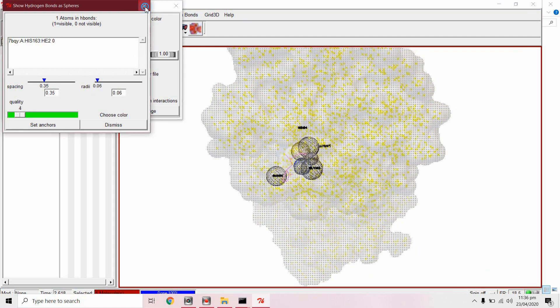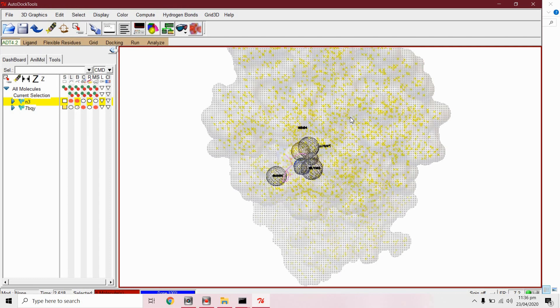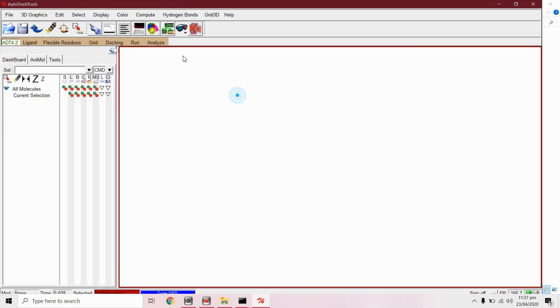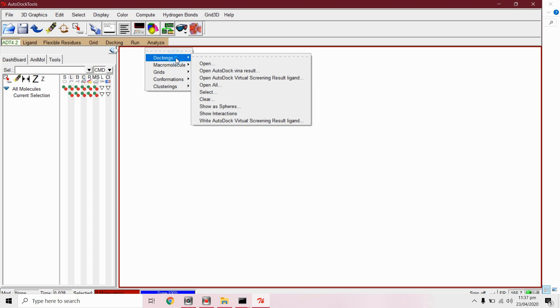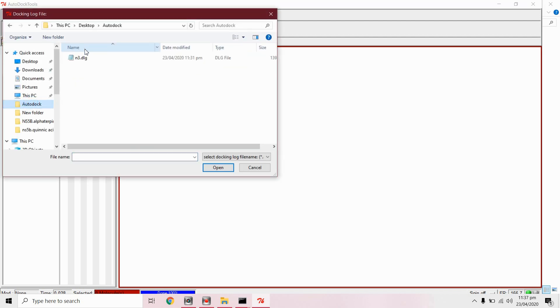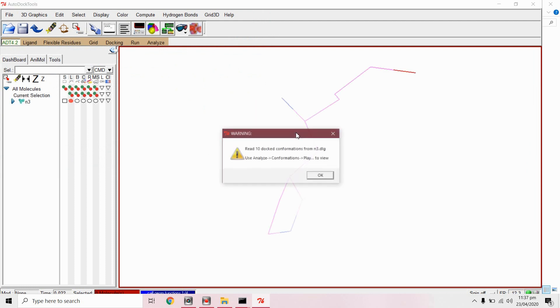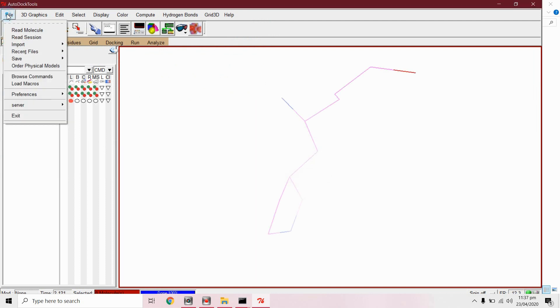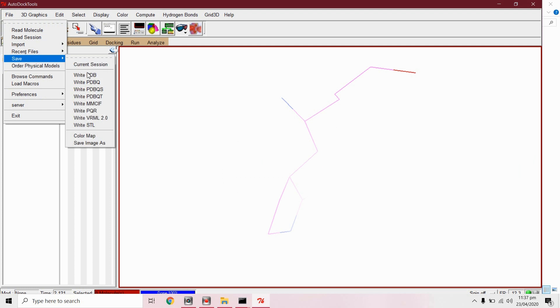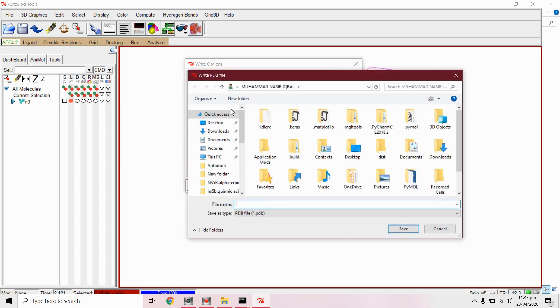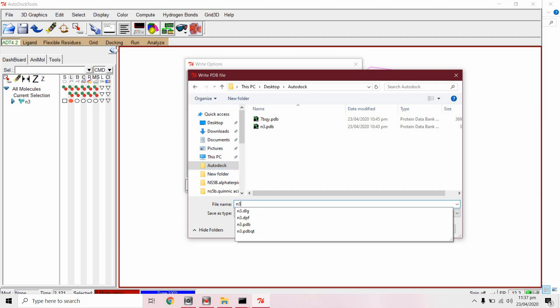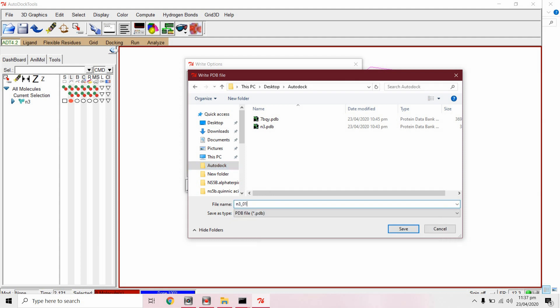We can also analyze these results by using PyMOL. Now from analyze docking open this confirmation file log file. Now from file save and write PDB. Browse this AutoDock and it is N301.PDB.